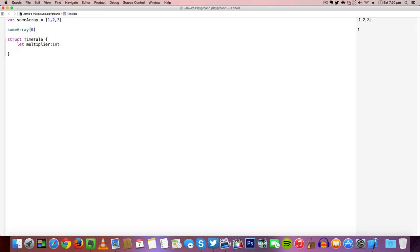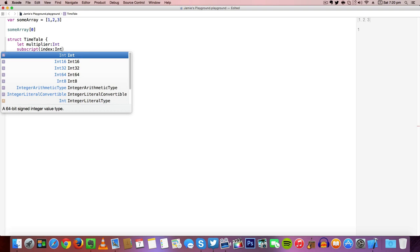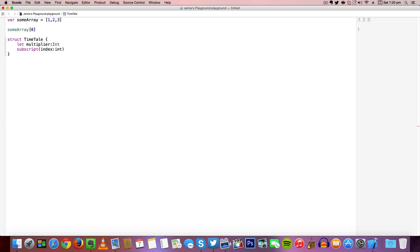Now we can create our subscript which we'll use to return an index which will be multiplied. To create a subscript, similar to a structure or function or class, we're going to type index because we're passing in the index as an integer and we're going to return that as an integer.